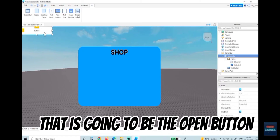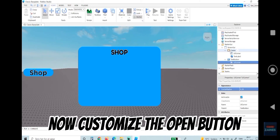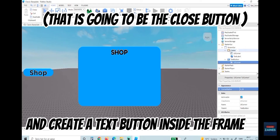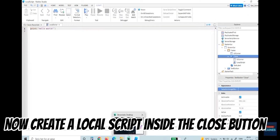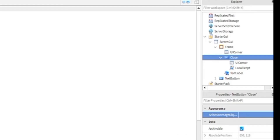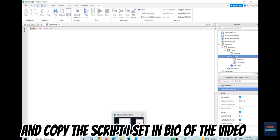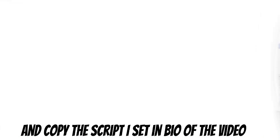Now create a TextButton inside the ScreenGui — that is going to be the open button. Customize the open button, then create a TextButton inside the frame for the close button.